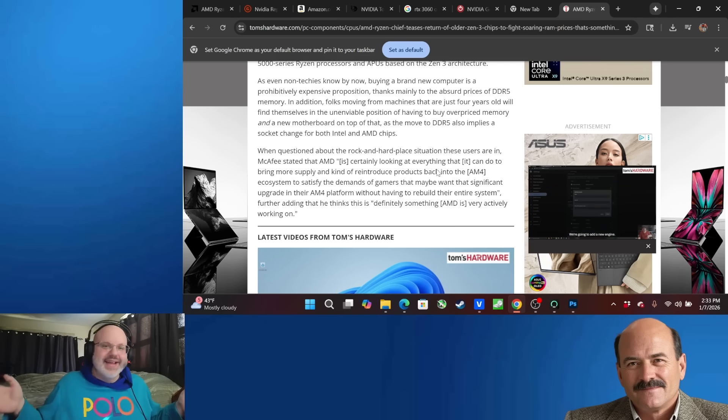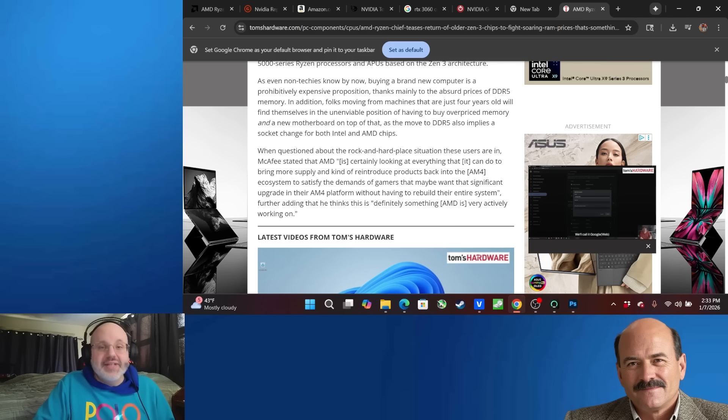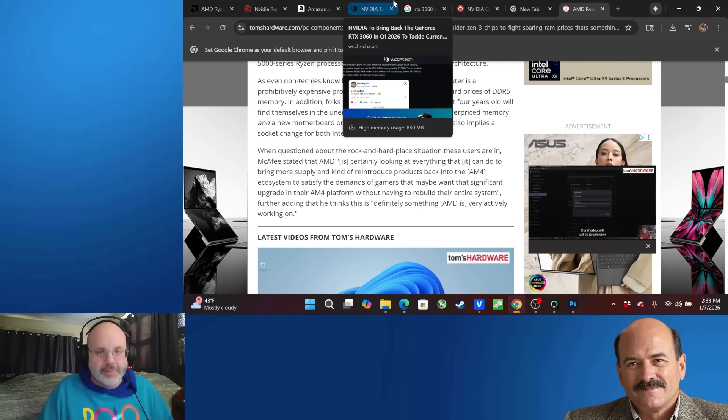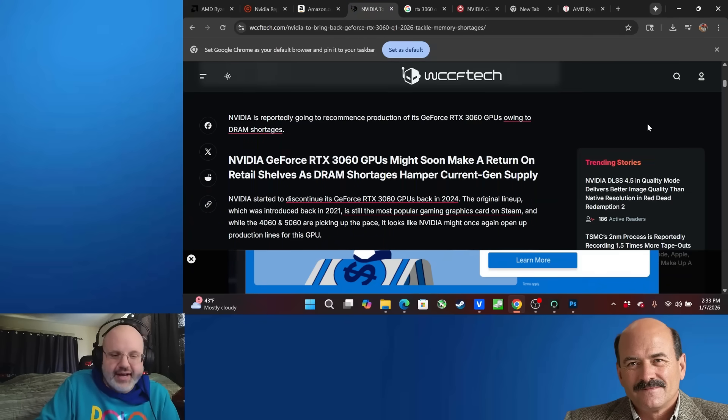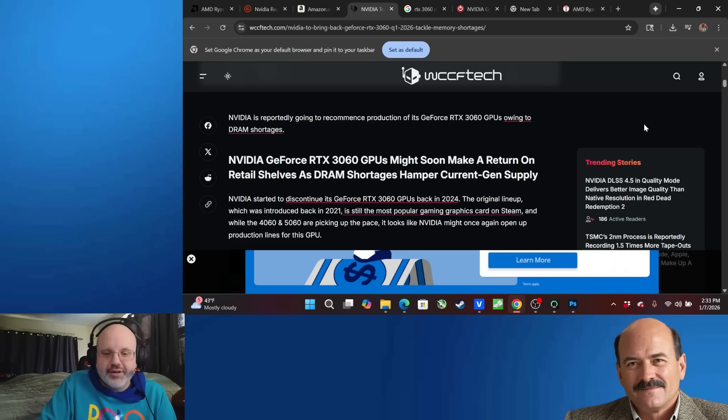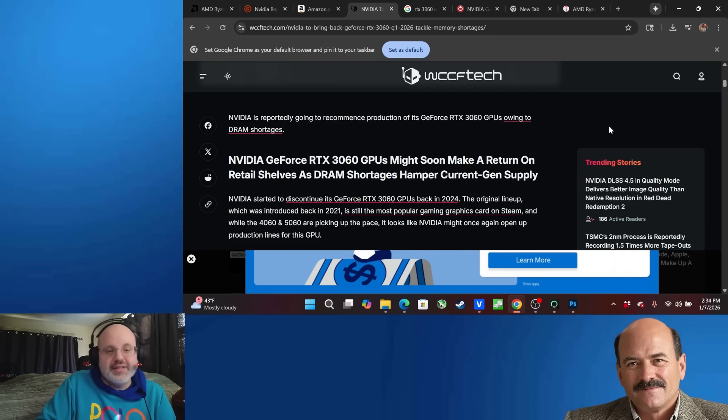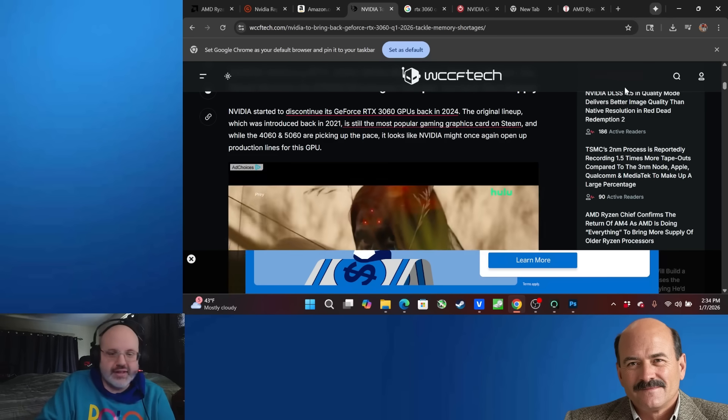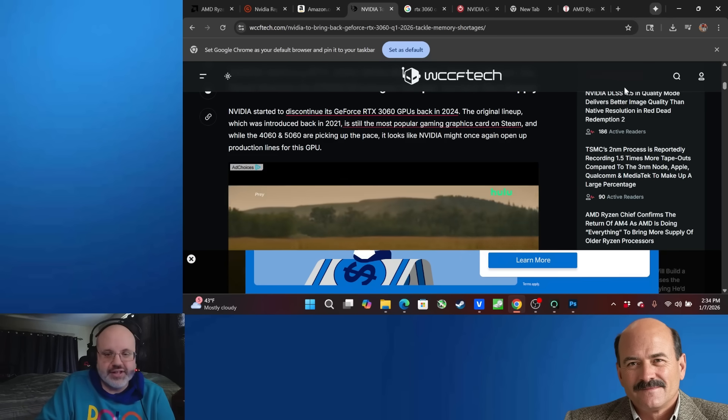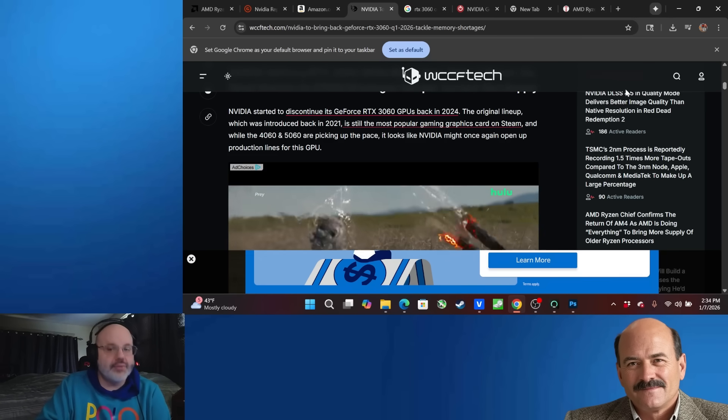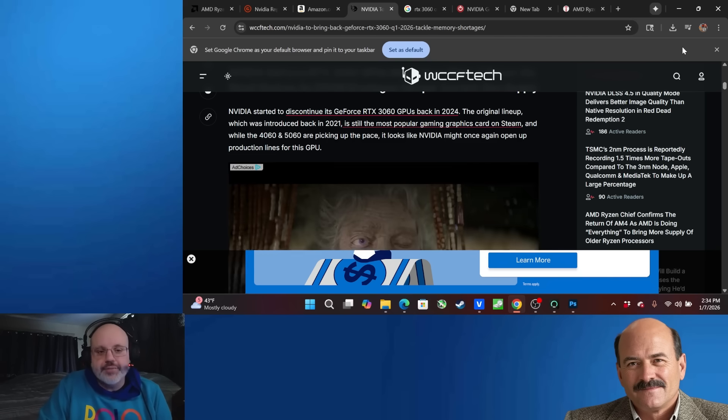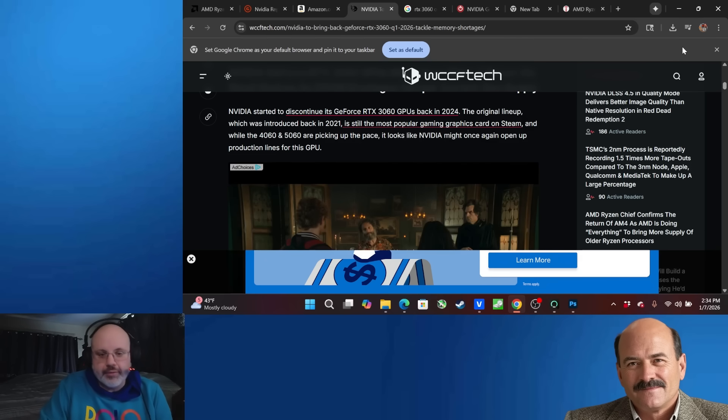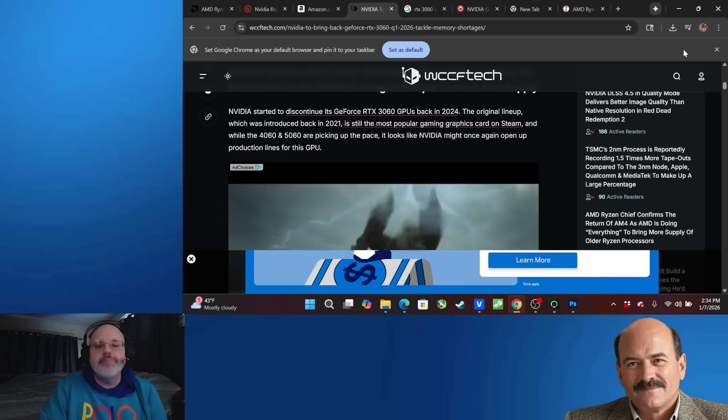Speaking of which, RTX 3060s, NVIDIA is bringing those back. Well, it's rumored that they're bringing them back. This comes from WCCF Tech, and this is what they had to say. NVIDIA is reportedly going to recommence production of its RTX 3060 GPUs owing to the DRAM shortages. NVIDIA discontinued its GeForce RTX 3060 GPUs back in 2024. The original lineup, which was introduced back in 2021, I remember vividly when those came out,